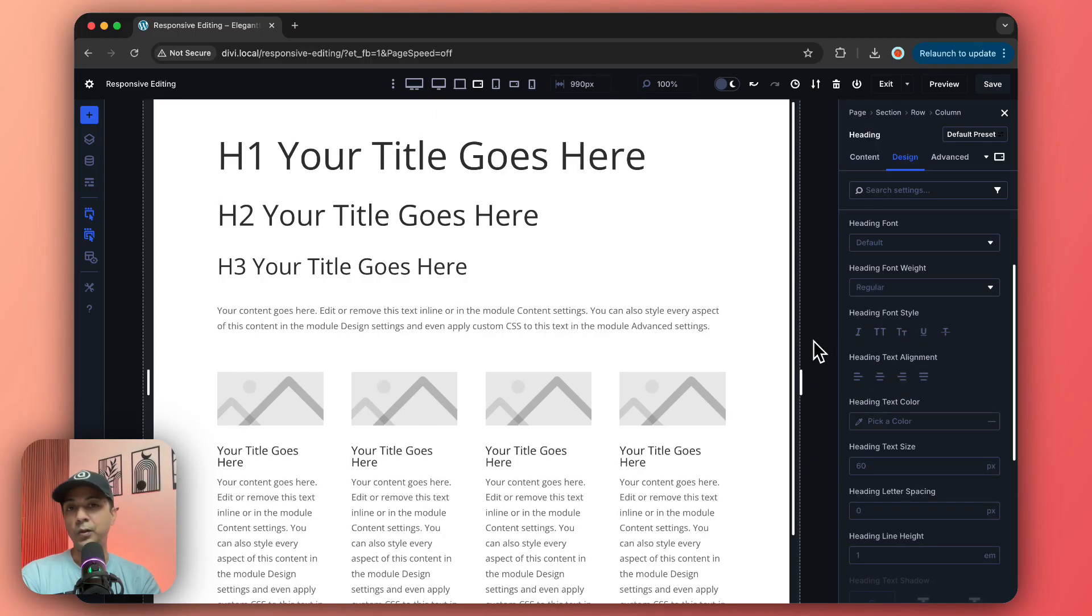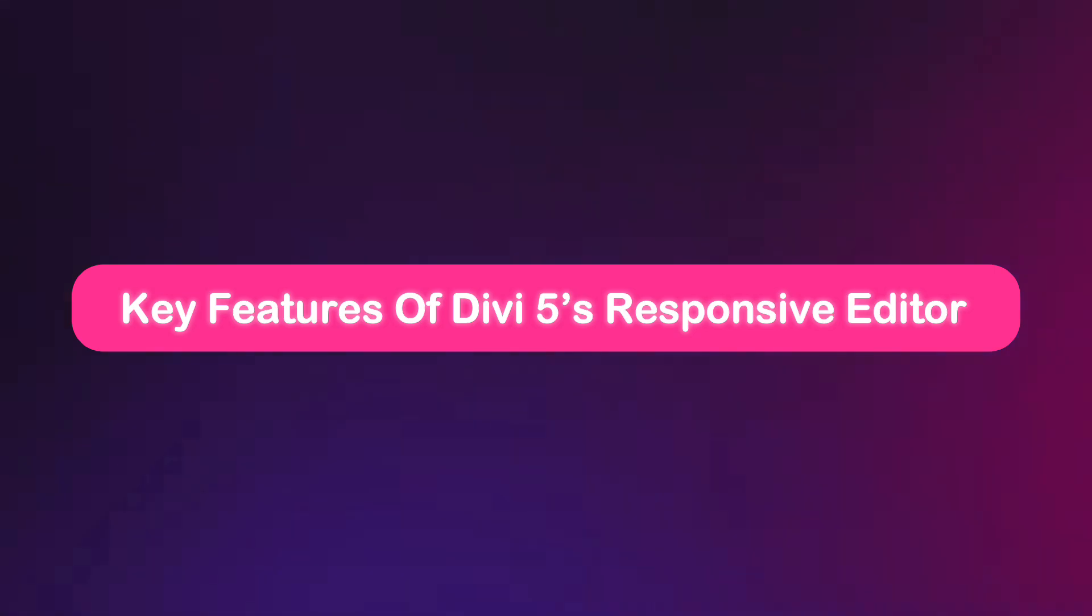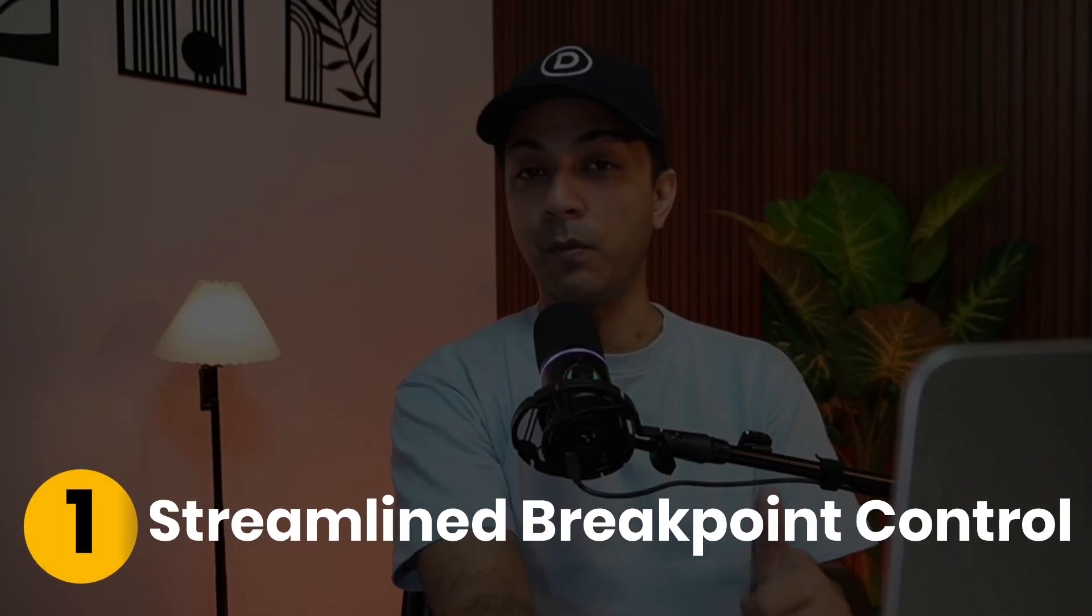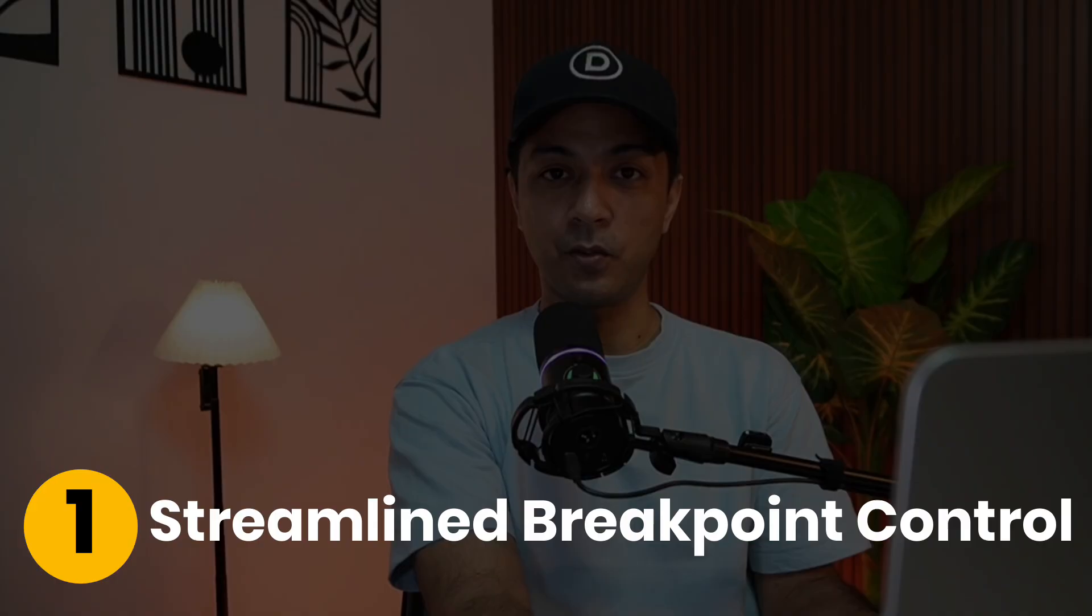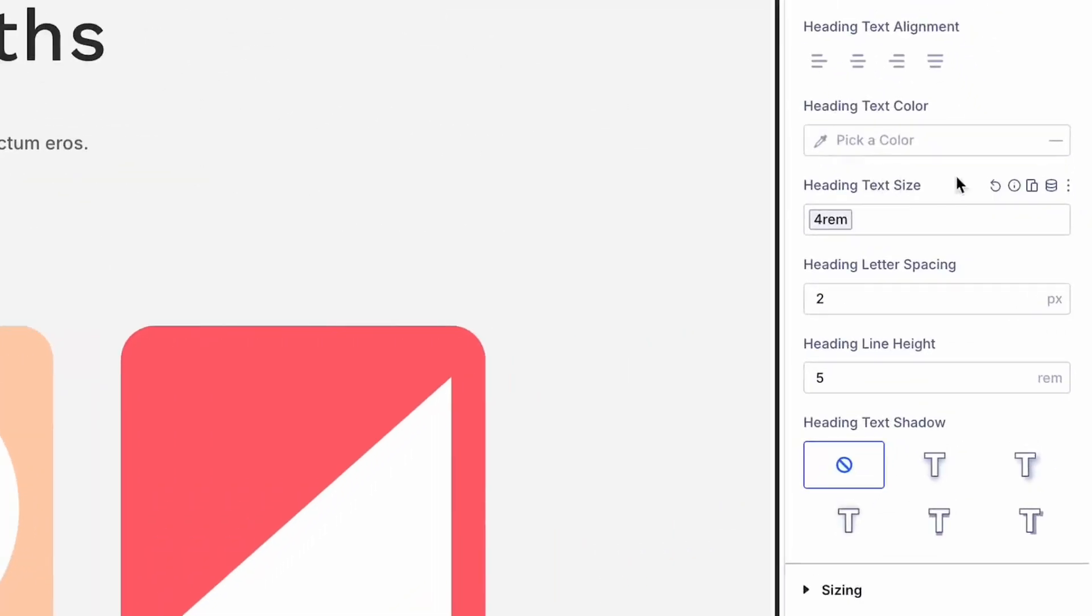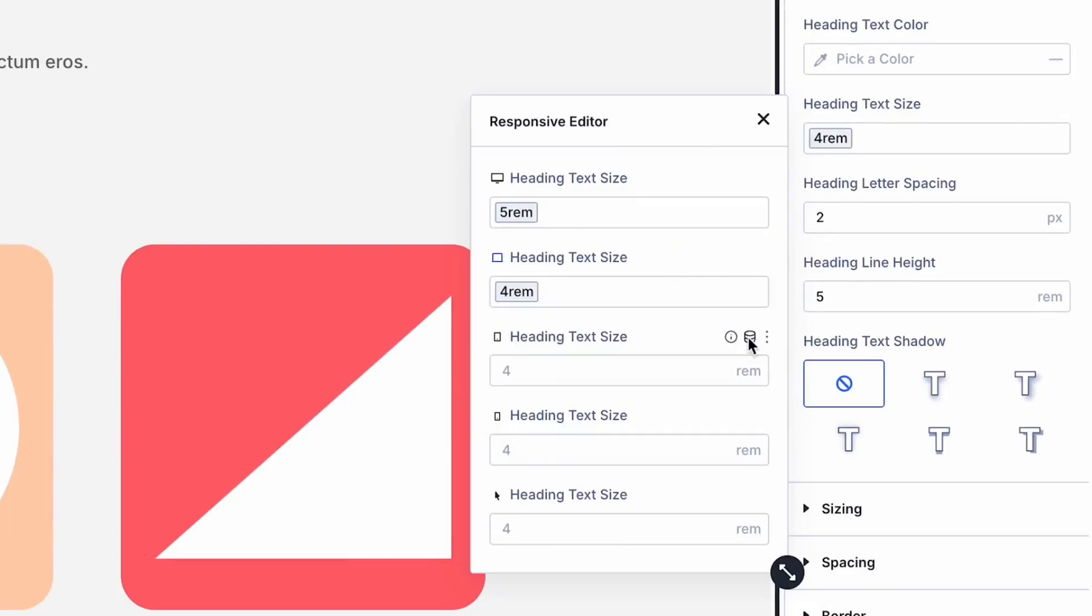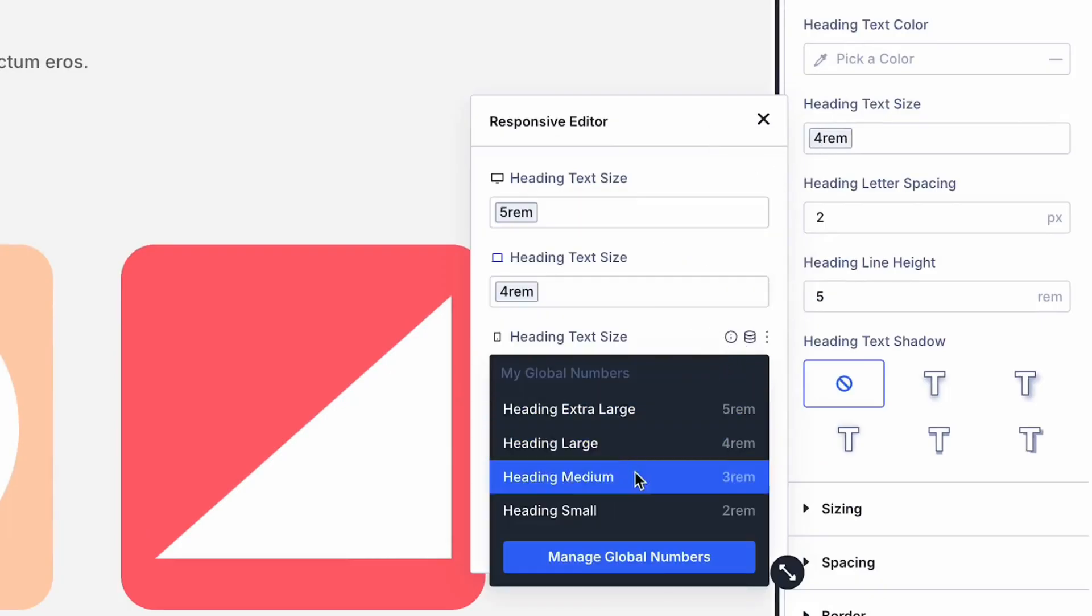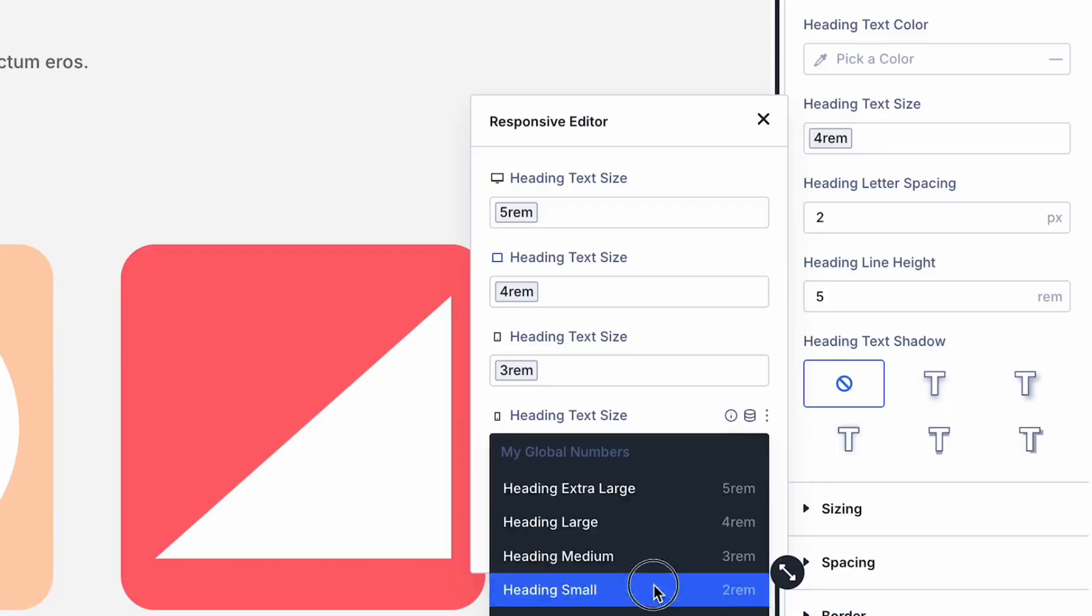Number one: streamlined breakpoint control. This feature brings device, hover, and sticky states into one clean panel, slashing the number of clicks and making responsive design more intuitive. It's all about efficiency and keeping your focus on creativity.